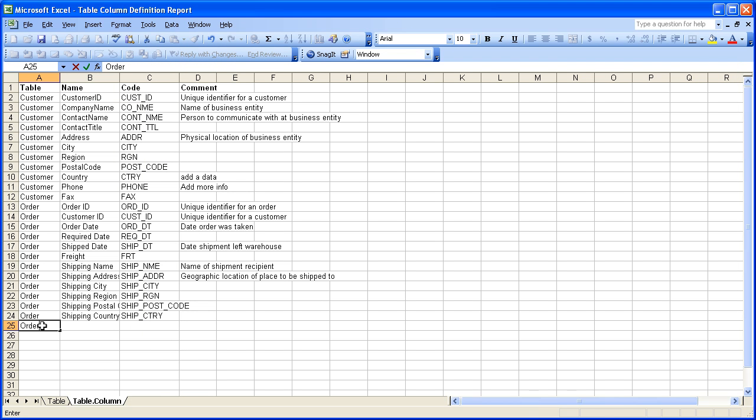Now we're back in Excel and what we're going to do is we're going to add a new row that defines a new column for an existing table.